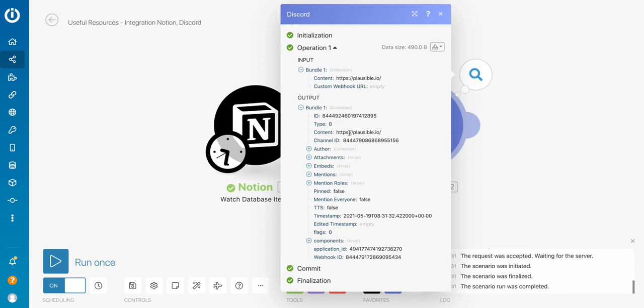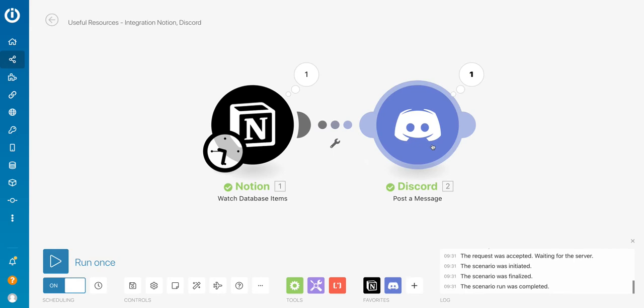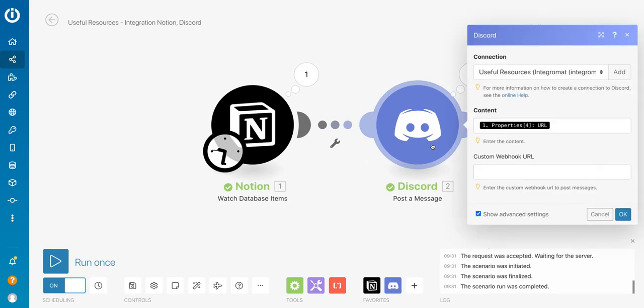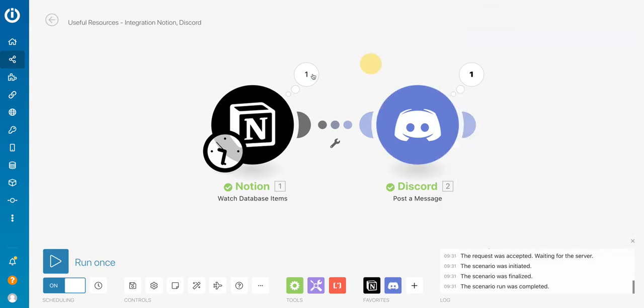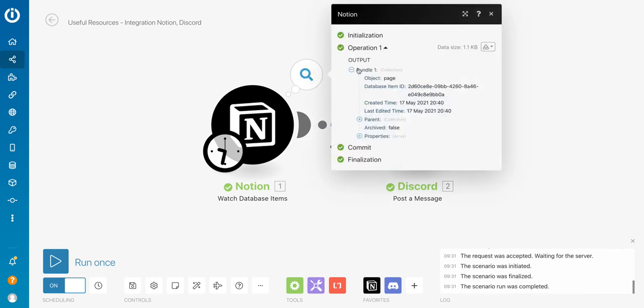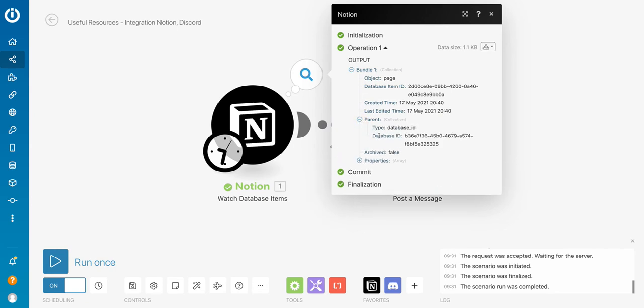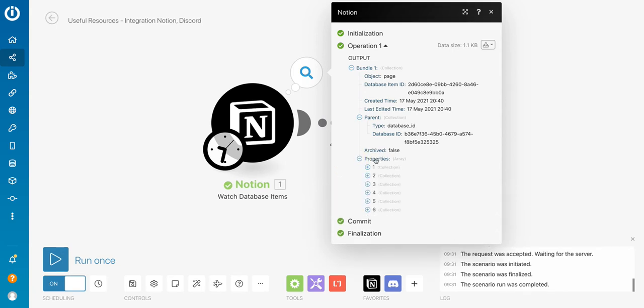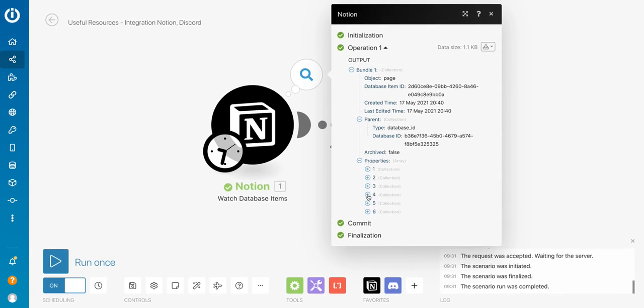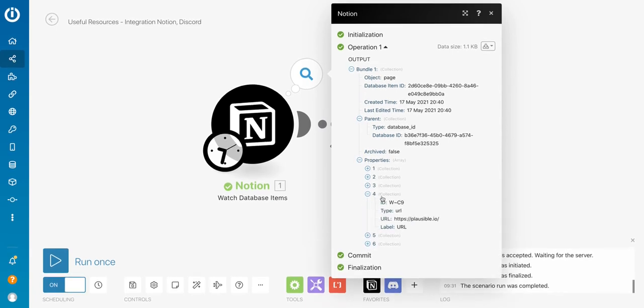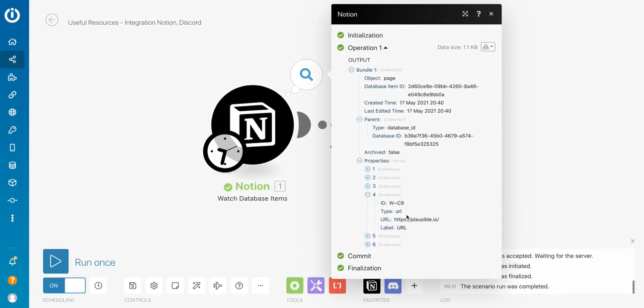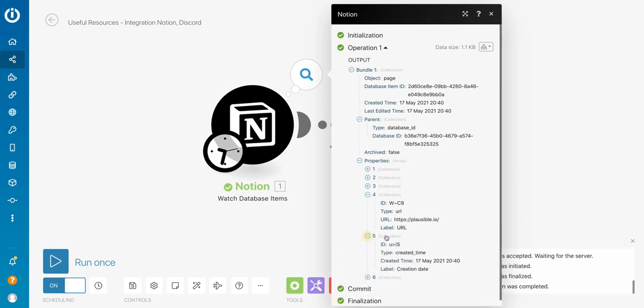The only thing you need to do is specify the position in the array depending on which value you want to get. And to know this position, you will need to run your scenario first on your Notion module to inspect the output bundle. So just inspect the output bundle right here in the properties and see what you want to send. So if it's the URL, you can see it's position number four.